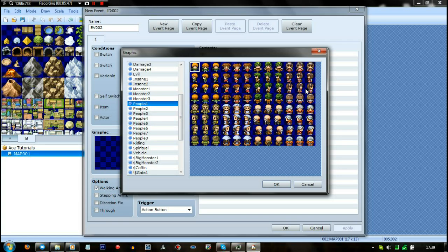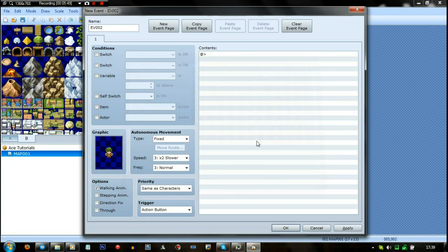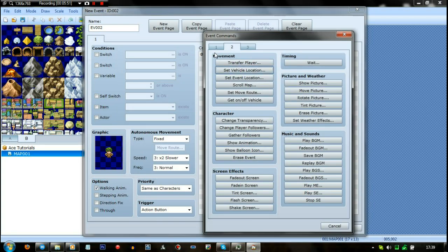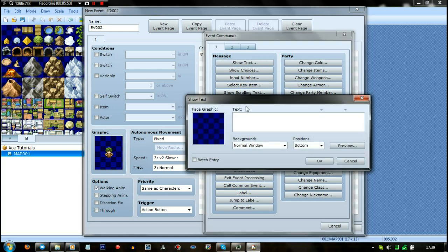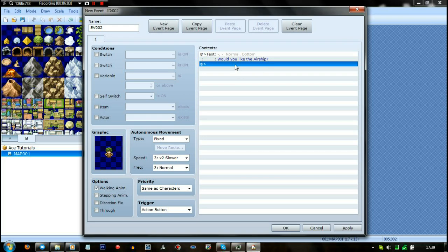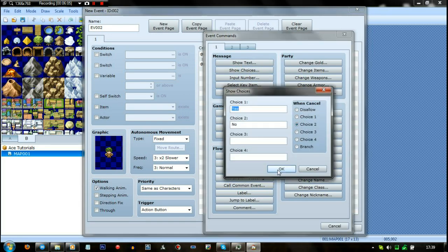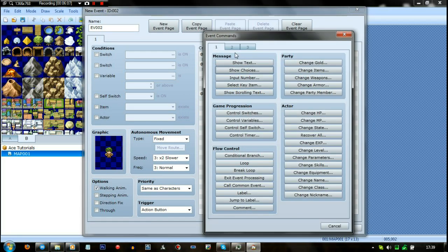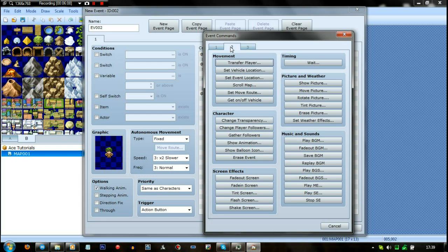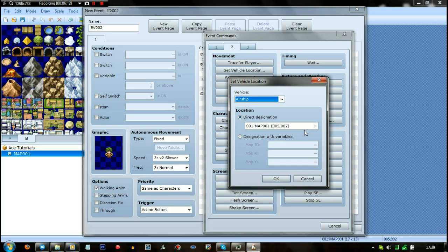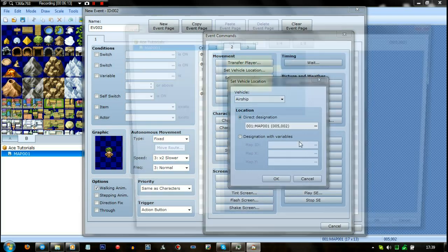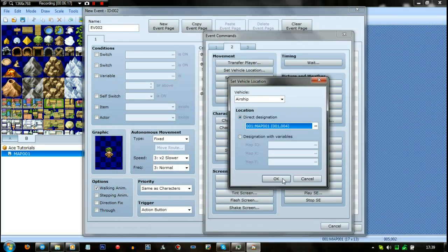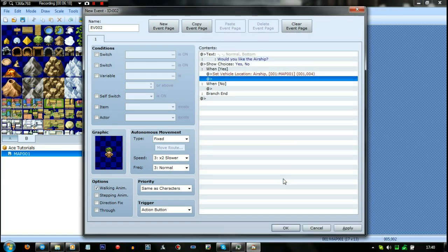But all you do because I didn't really explain it the first time is you choose a person you want then have the question again. So like this time would be would you like, do you like the airship? Okay, right, that would be that one. And then again choices yes or no, blah blah blah. When yes you go to the second page in the event commands, go to set vehicle location and then go to airship. Then check on where you want it, I'll just put it like down here and there Bob is your uncle and there we go.